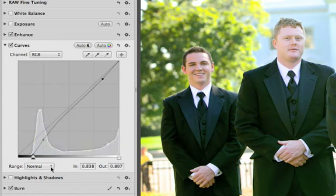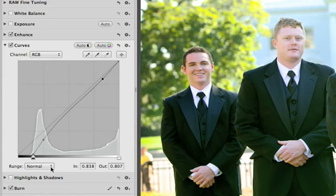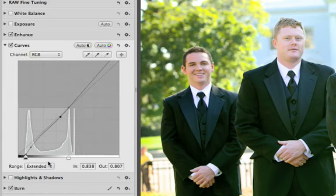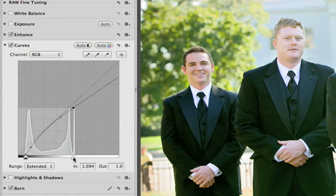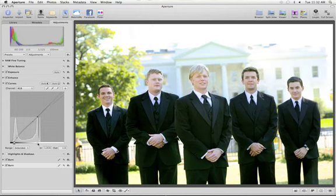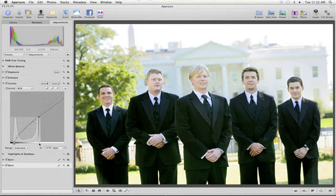The Curves in Aperture support the extended range of raw images. For example, when working with photos that have blown out highlights, change the Range pop-up menu to Extended to see highlight data that was captured by your camera's sensor. Drag the white point to the right to bring it back into range and recover the highlights in your image.